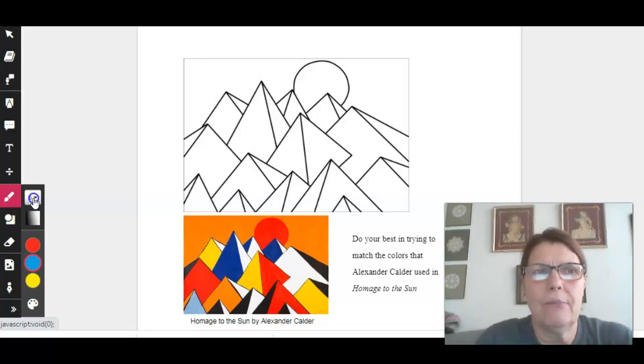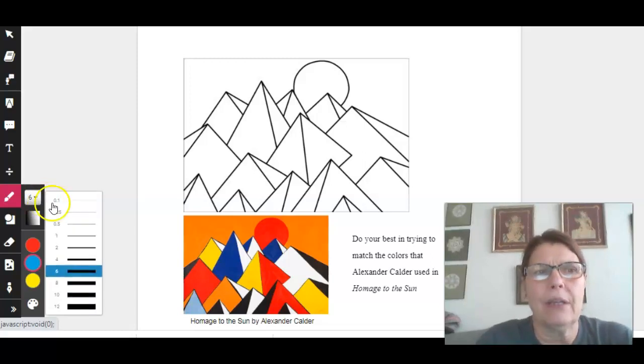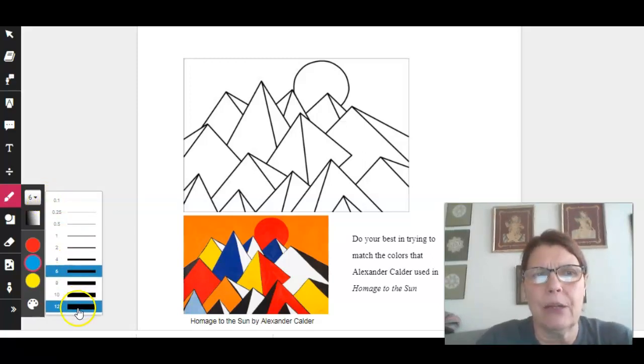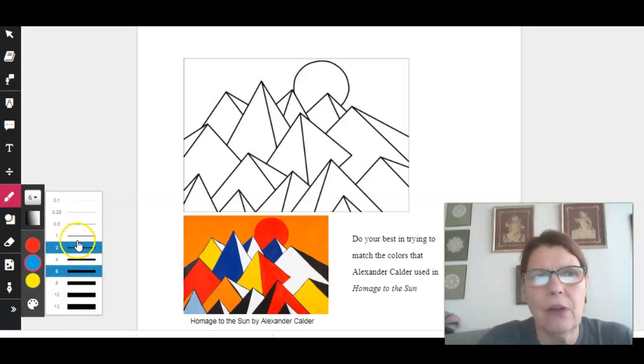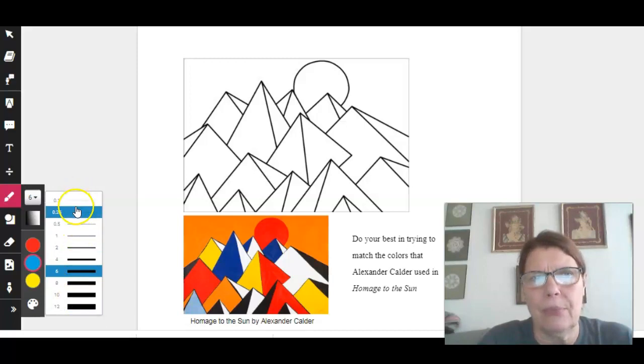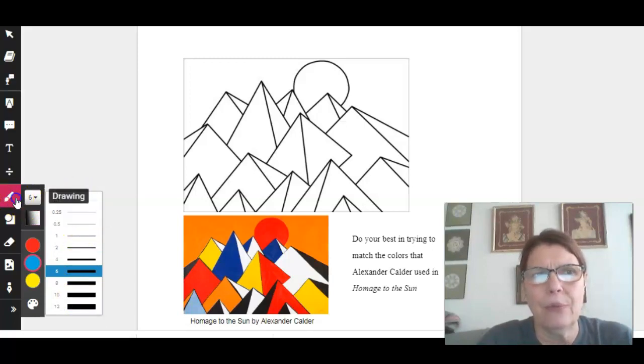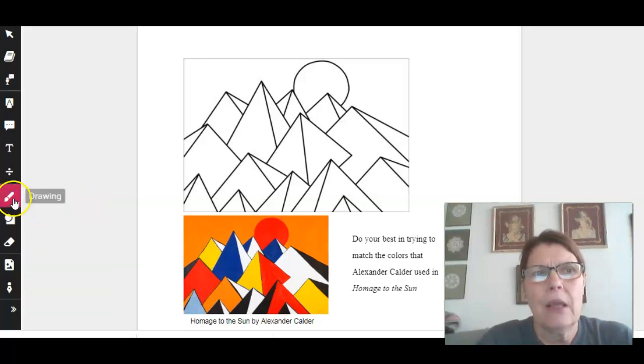That shows you the size of the brush stroke. So if you have something really small, you're going to want to use something small in here. That's what that is.